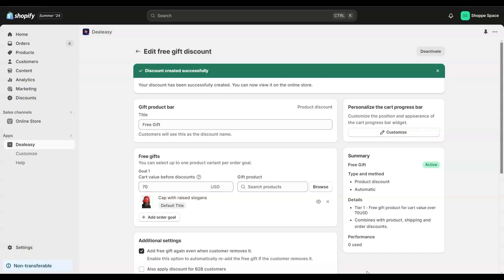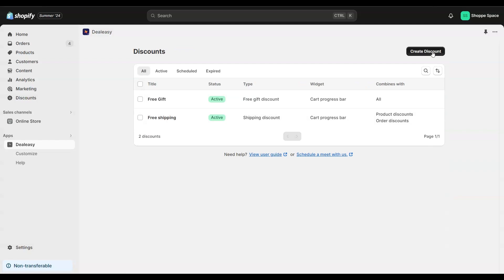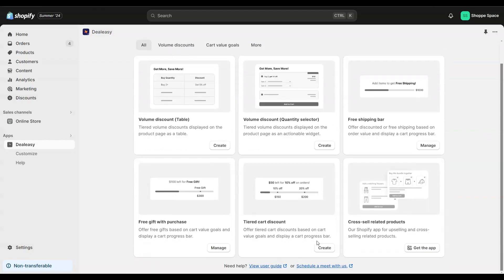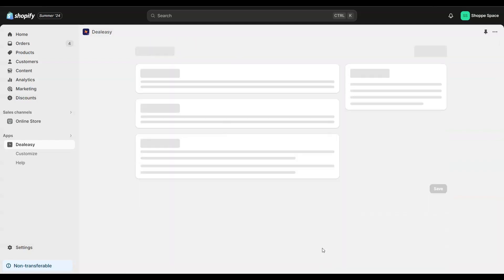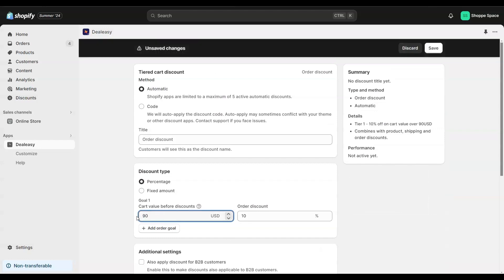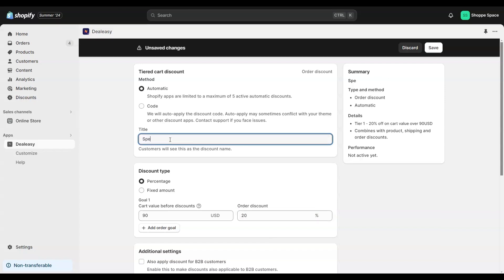Let's see how to offer 20% discount when customers spend $90. Okay, click create discount and select tiered cart discount. Let's set the cart value goal as $90. Let's give the order discount as 20% and give a title and save the offer.